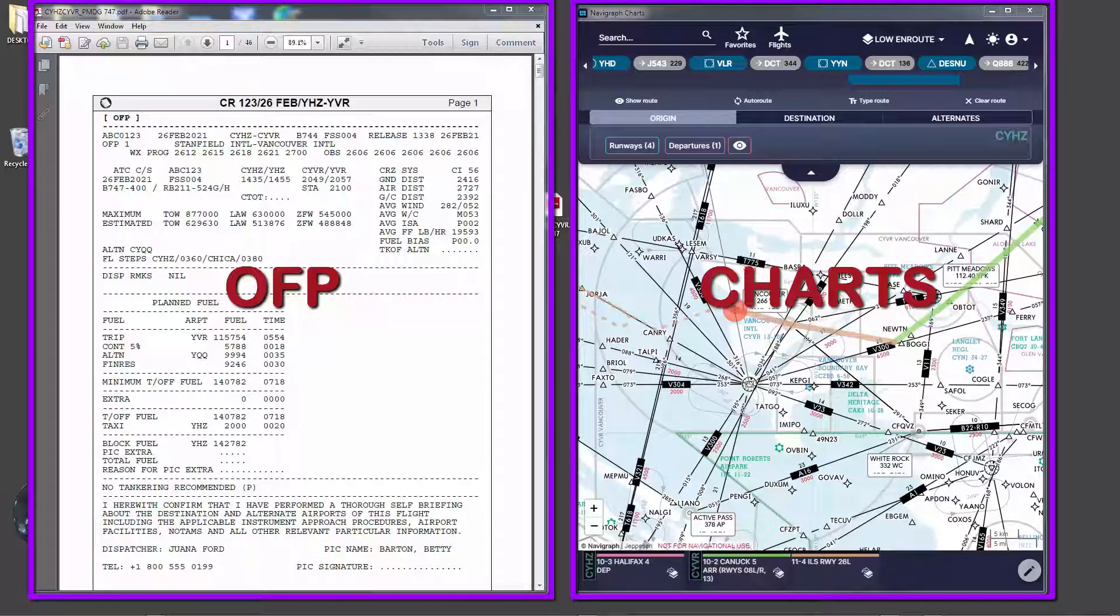Now this completes flight planning. In the next video, I will show you step by step how to preflight the PMDG 747 FMC. See you in the next video. Thank you for watching.